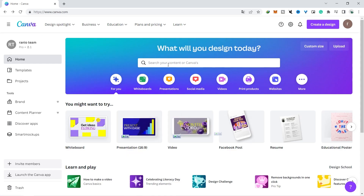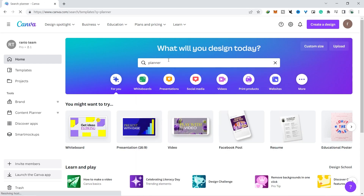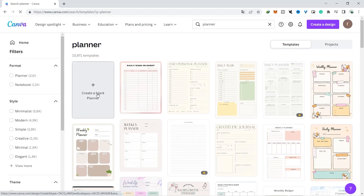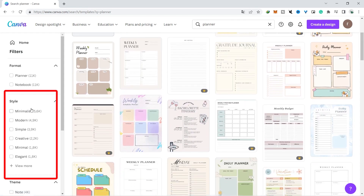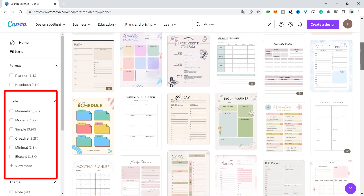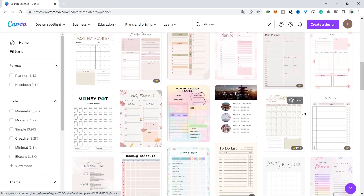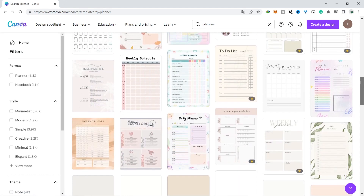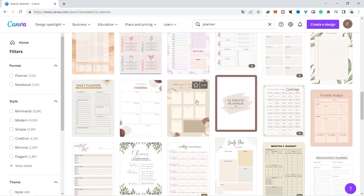There are so many different types of planners you can create in Canva. Just type planner in the top search bar and you'll see multiple different versions with more than 11,500 templates you can use to sell on Etsy. You can sort these templates by categories such as creative or minimalist. Remember, you can't sell templates directly to Etsy because of the license agreement — read the link I provided in the description.